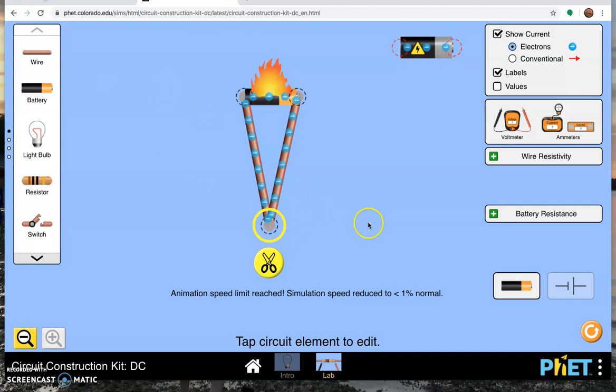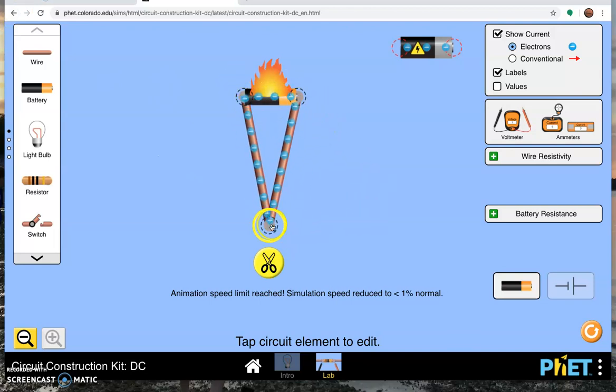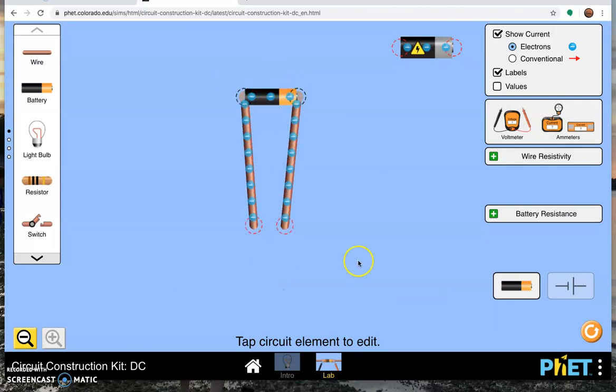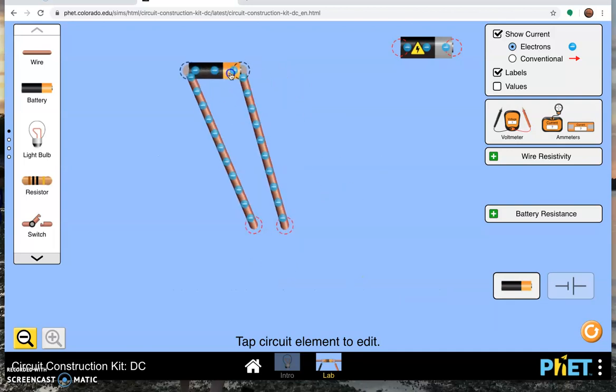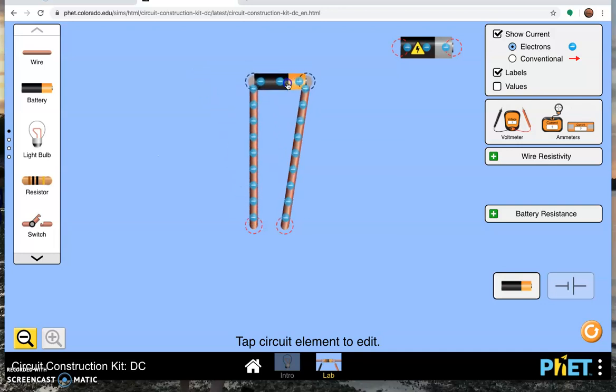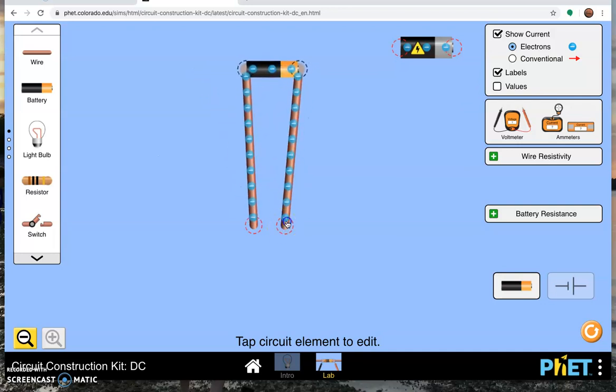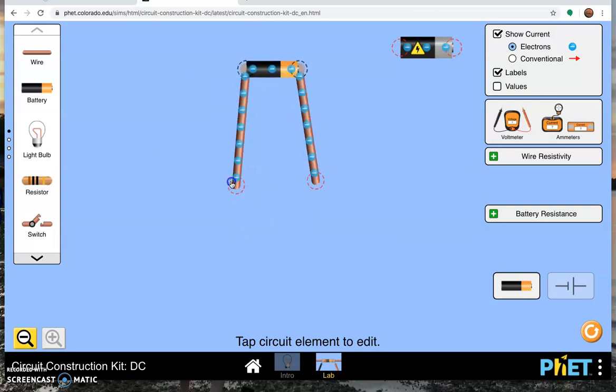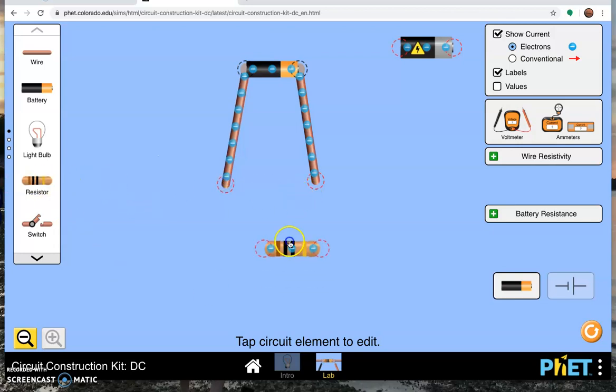One thing you can do if you want to open up your circuit is you can click on a junction, a place where the wires meet, and click on the scissors, and it will break open your circuit and give our battery a rest. You can click these points and move the wires around, and then let's actually put in a resistor.